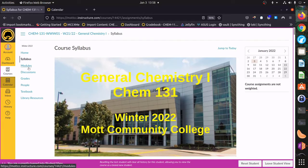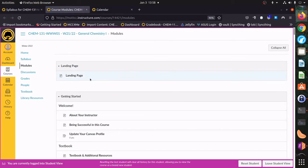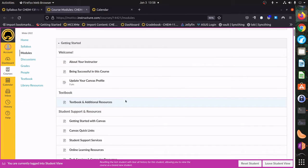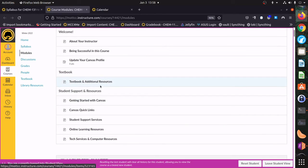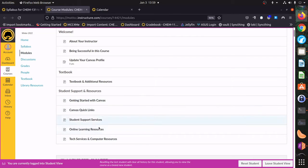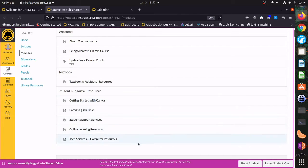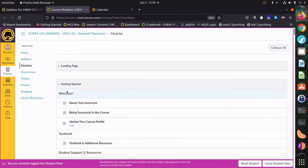The next thing I want to do is take a look at the module section, which is where the majority of everything is going to be located. The first page is the homepage, then we have the Getting Started module. There's information about the textbook and a nice list of resources if you're having any trouble with Canvas, as well as resources that Mott Community College offers. It's really worthwhile to at least peruse through there and know what's available to you.